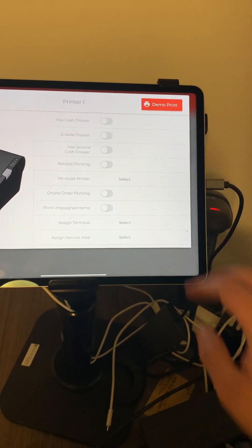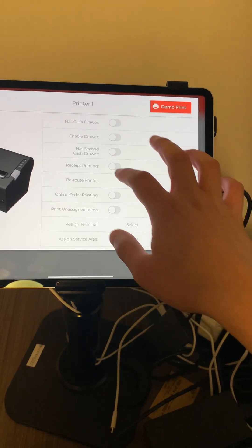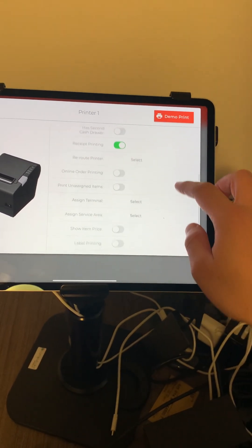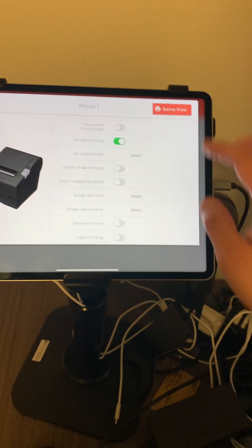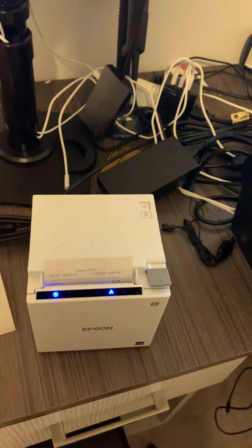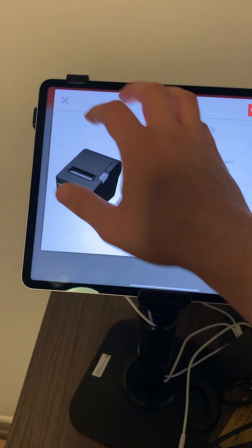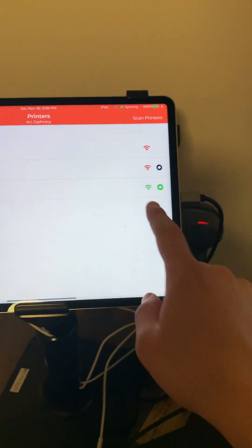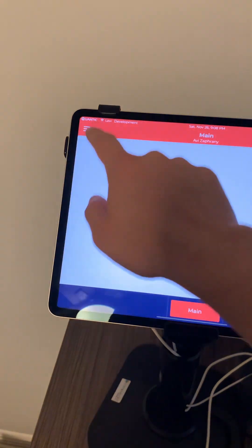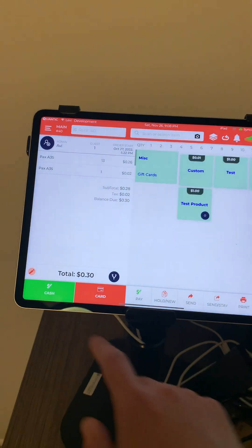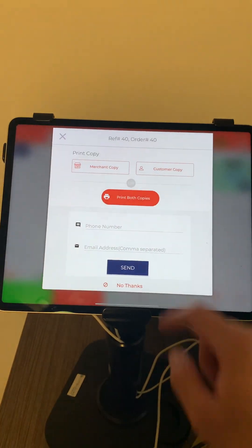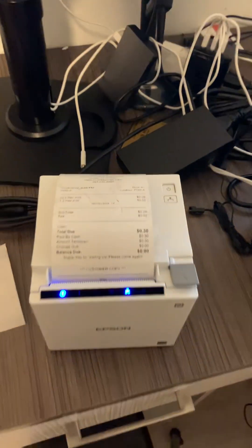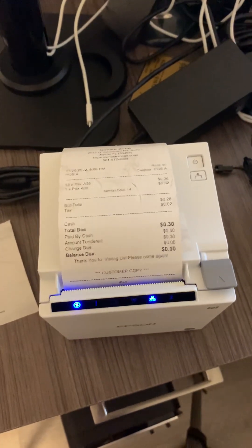We'll do a demo print, and as you can see we have green here. We're basically done. Now we're just going to do a final test. We'll do a cash sale and print the customer copy. As you can see, everything printed all good.